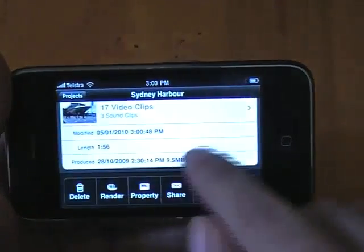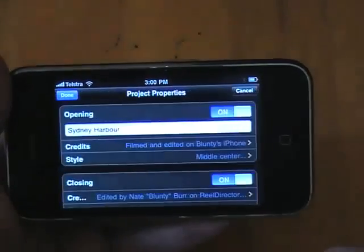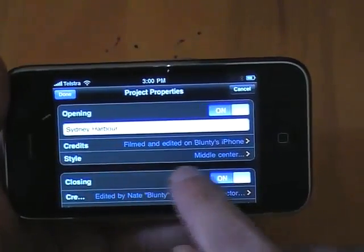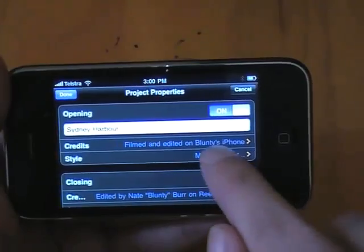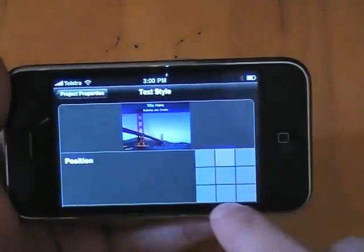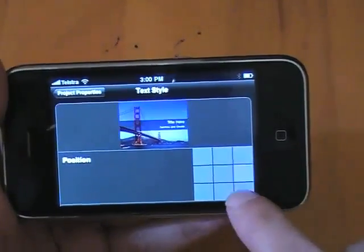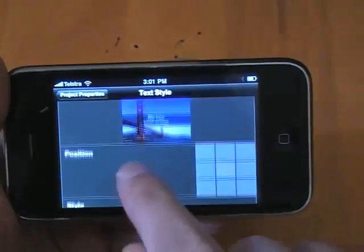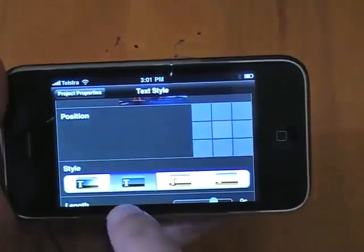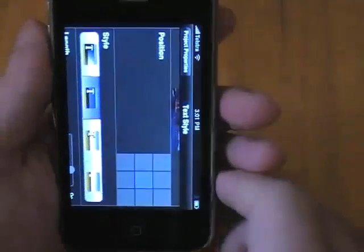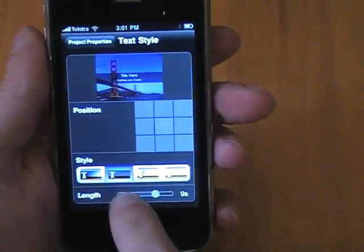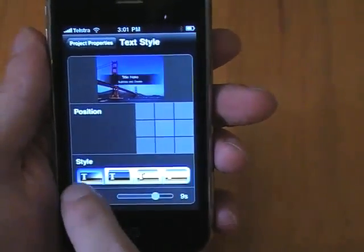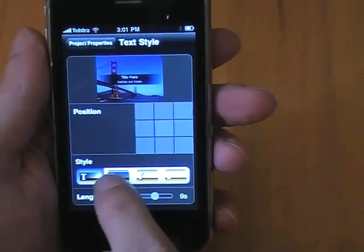You can also add in title and credit text overlays on your video, with control over the length but relatively limited control over the positioning, and only four styles to choose from. Unfortunately, you can't add these text overlays anywhere you like — they can only go at the start and end of an entire edit, so the first clip and the last clip. I would have preferred to be able to drop these anywhere in the edit, but maybe in the next update.